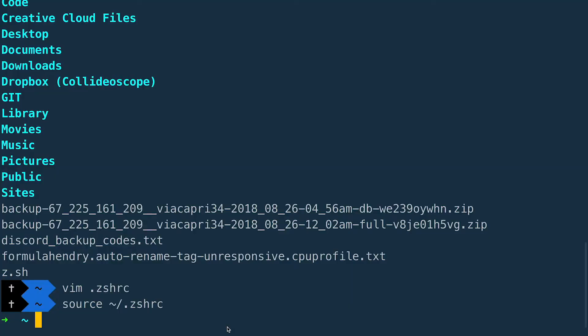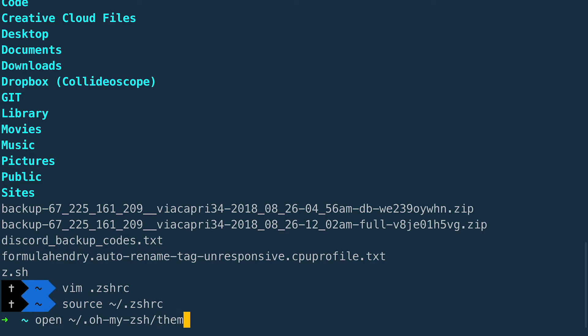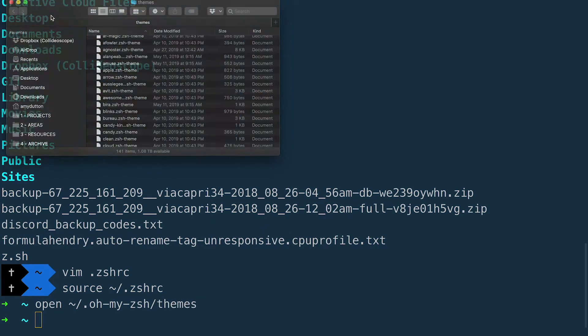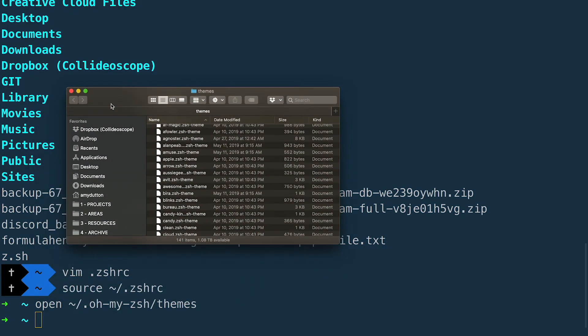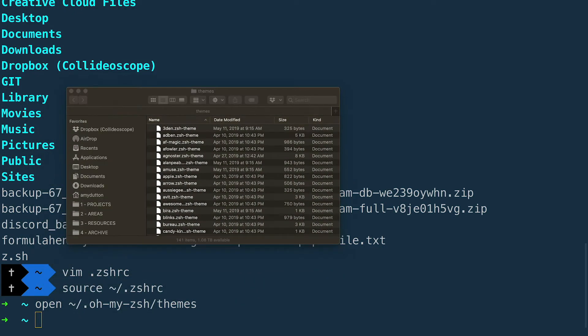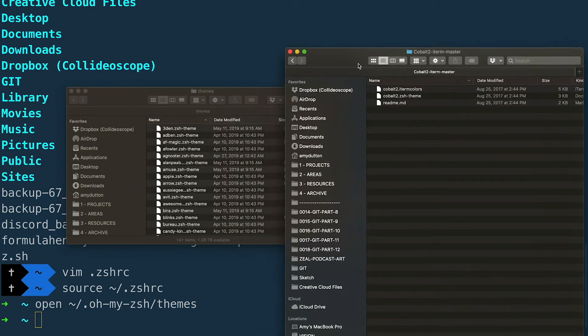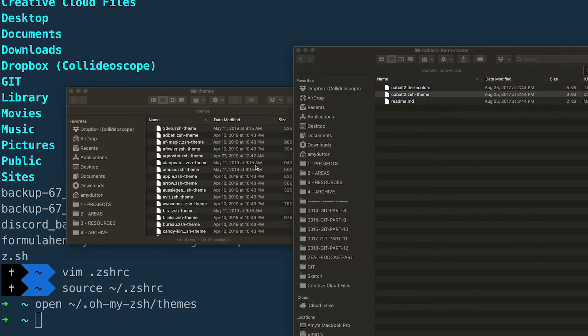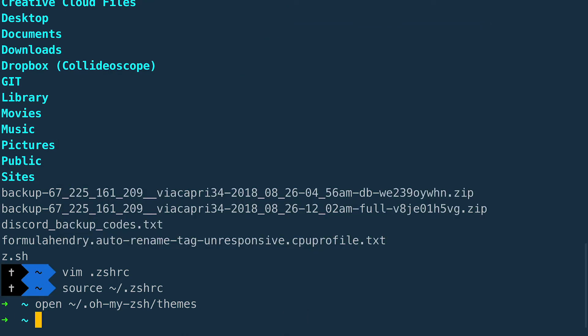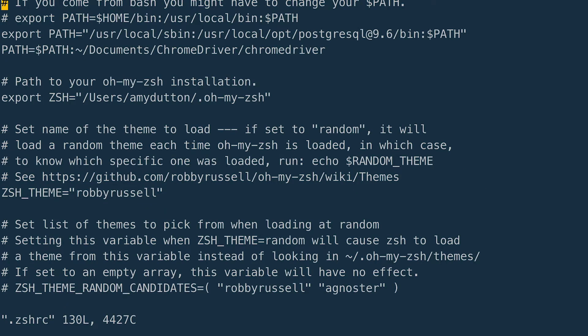So if we come up here and click download, then it says to drop the Cobalt 2 ZSH theme into our themes directory. This might be a little confusing because the Oh My ZSH folder starts with a period. So you won't be able to get to it through the finder. Nevertheless, I have a solution. Within Hyper type open tilde slash Oh My ZSH slash themes. You'll notice the finder pops up open to that folder. Now we can drag and drop the file that we downloaded.